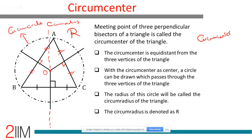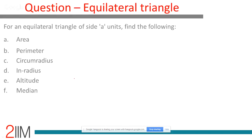Quick recap: incenter is the meeting point of angle bisectors; centroid is the meeting point of medians; orthocenter is the meeting point of altitudes; circumcenter is the meeting point of perpendicular bisectors.